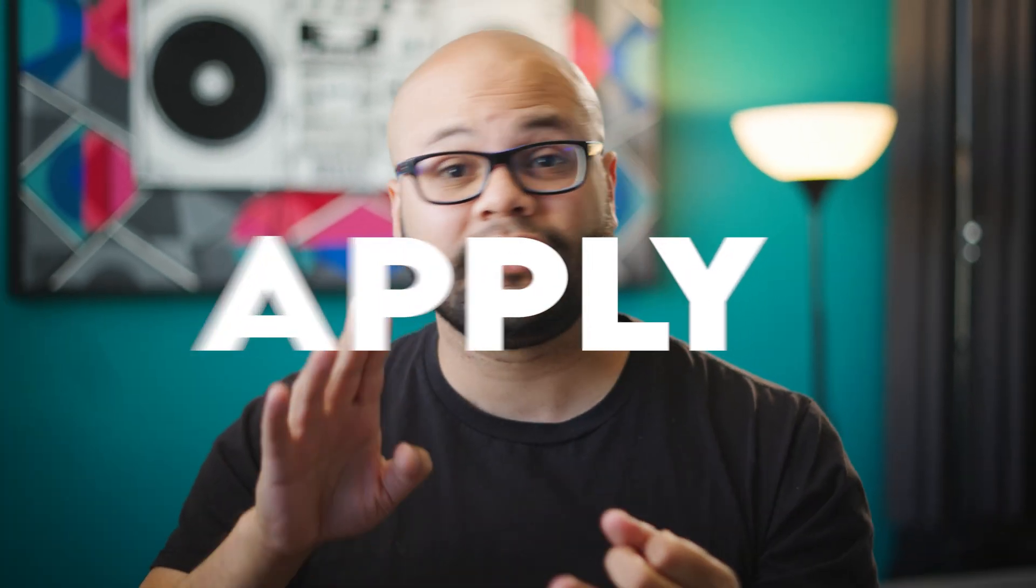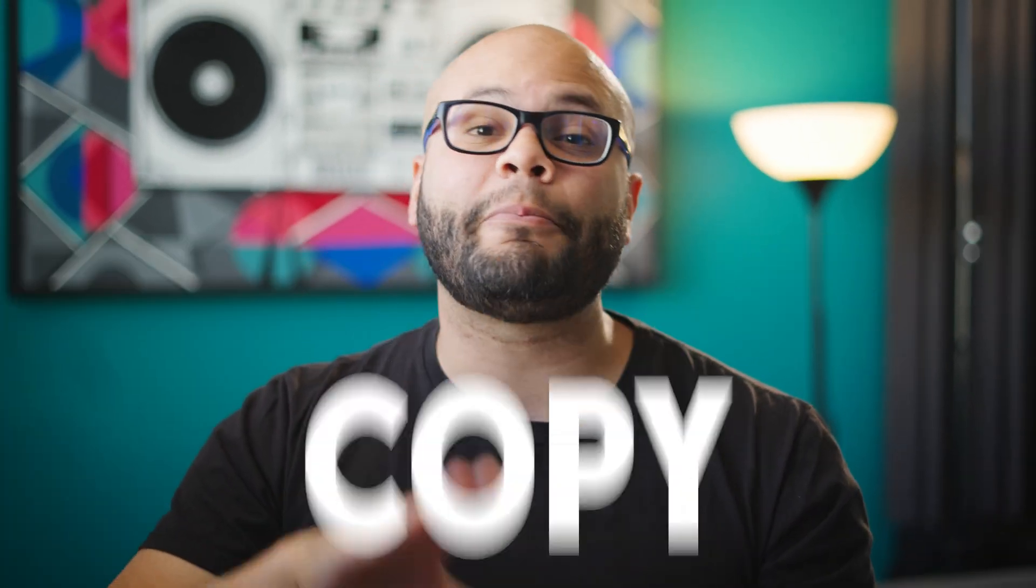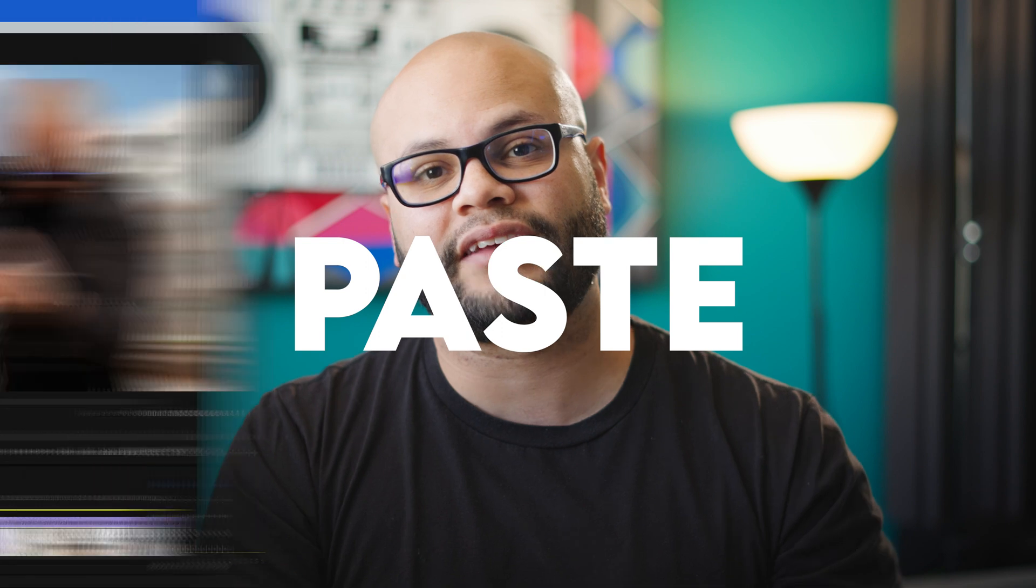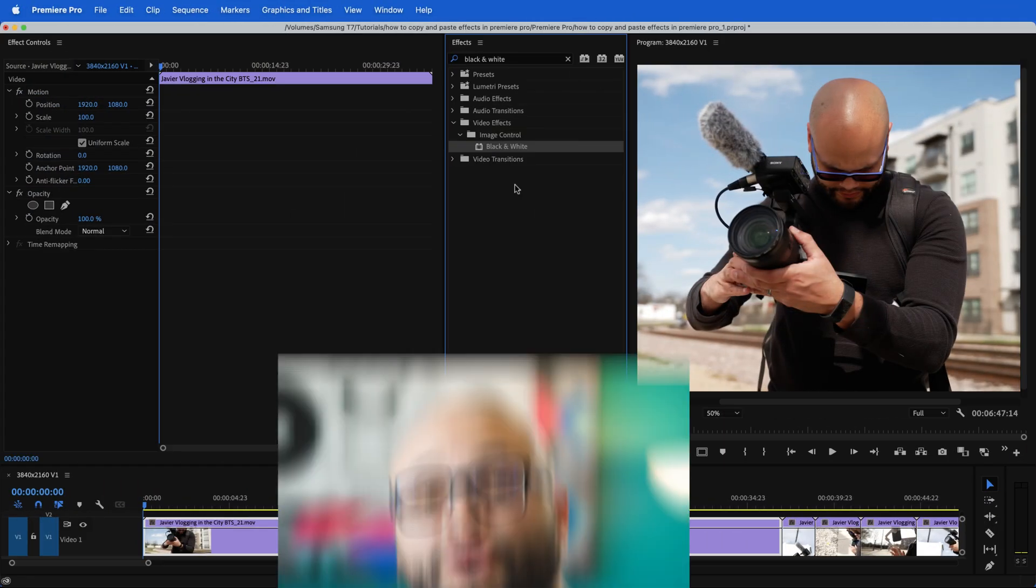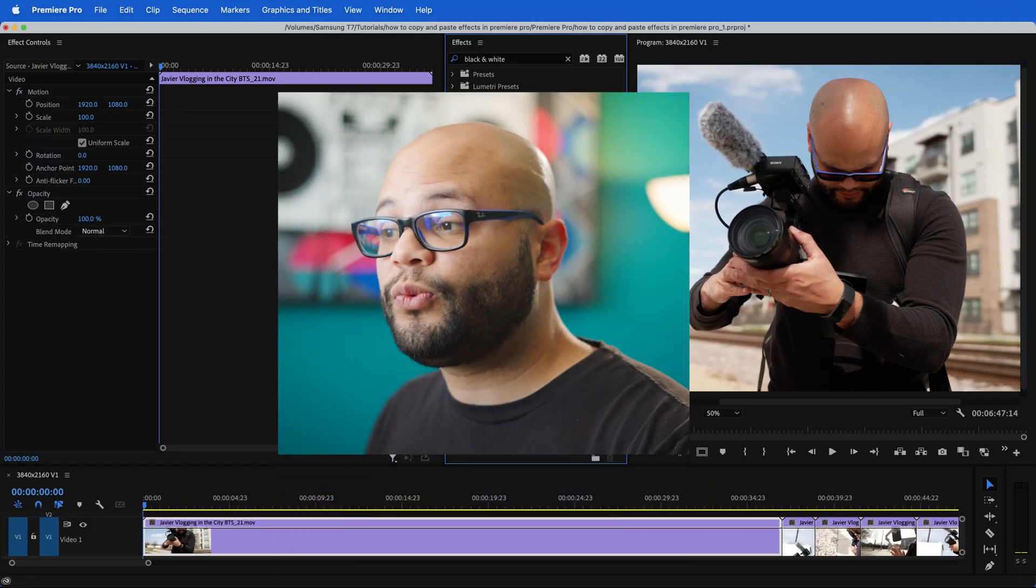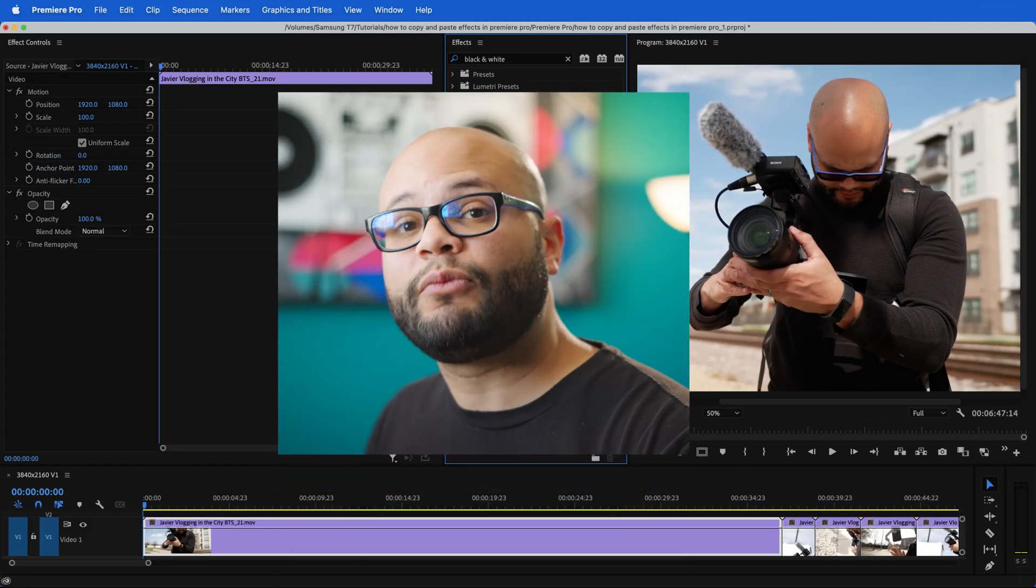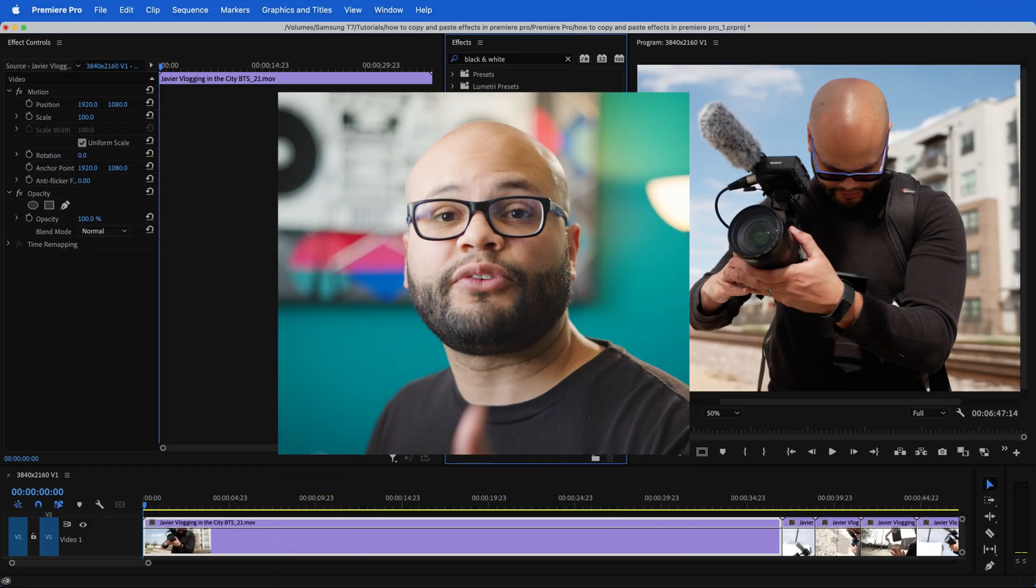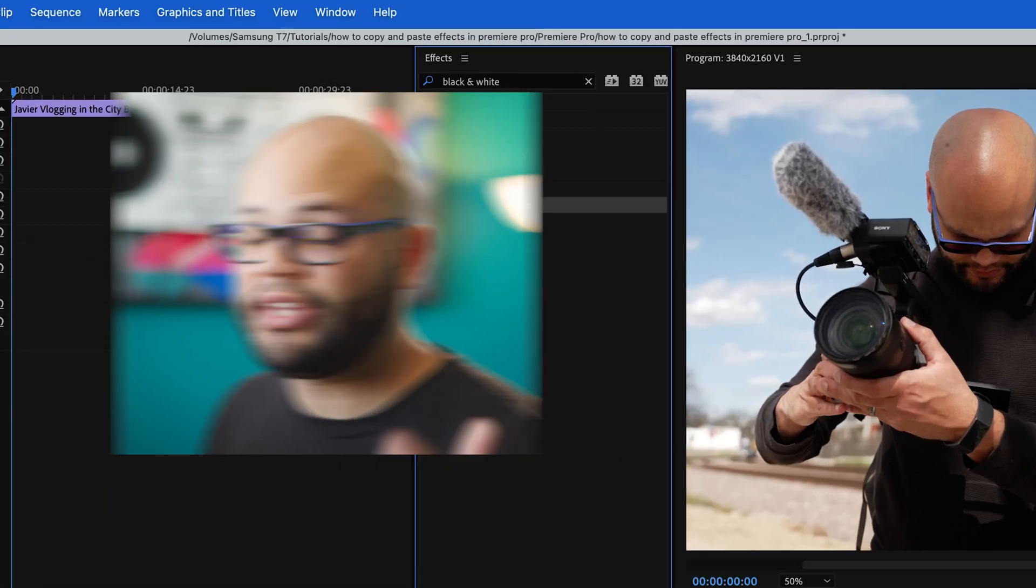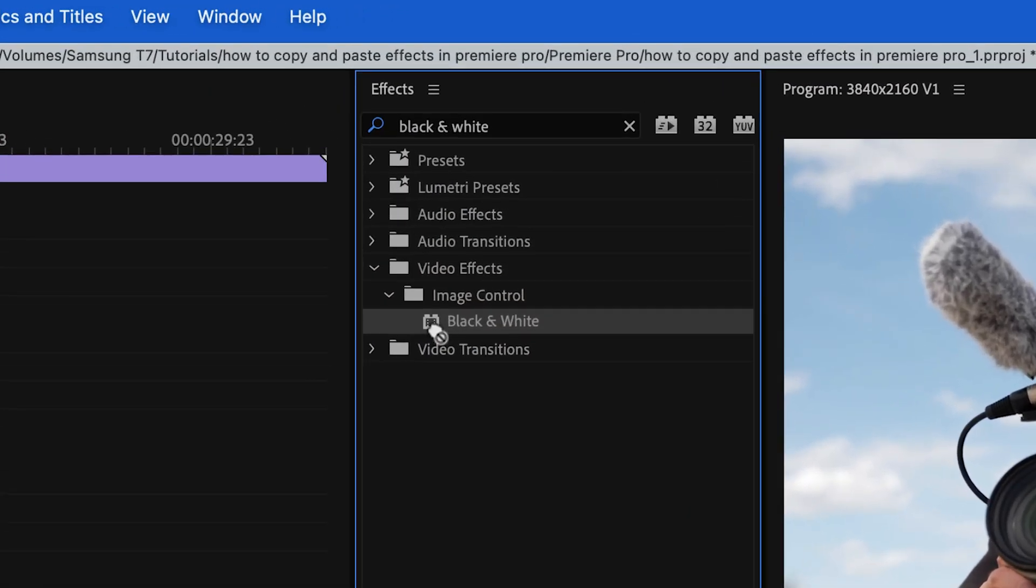In this video, I'm going to show you multiple ways on how you can apply, copy and paste effects inside Premiere Pro. Let me quickly show you three easy ways to apply an effect and then we'll move on to the different methods of copying and pasting.